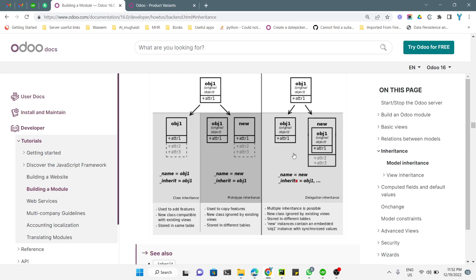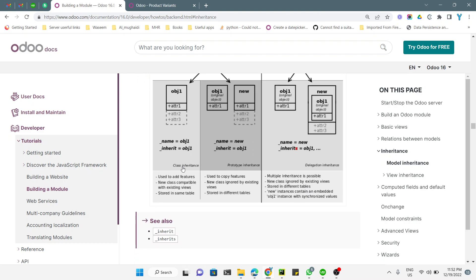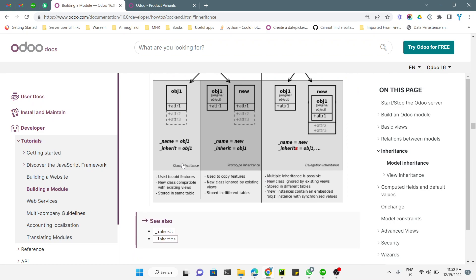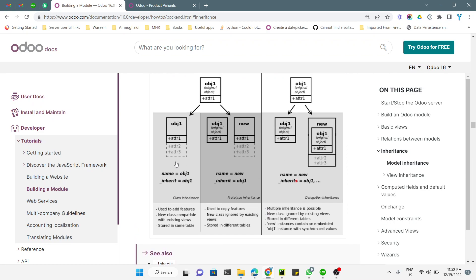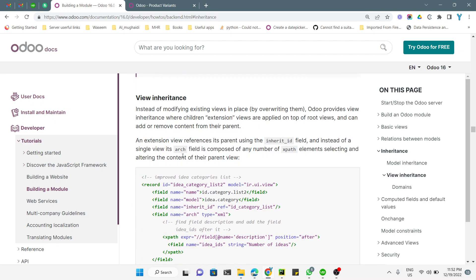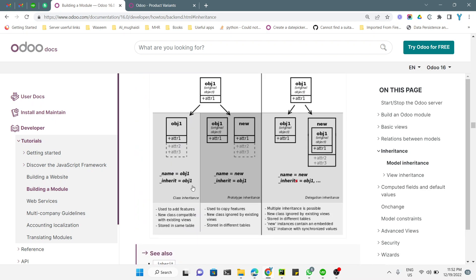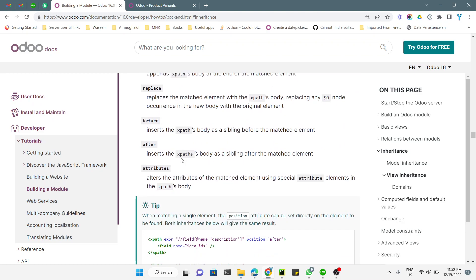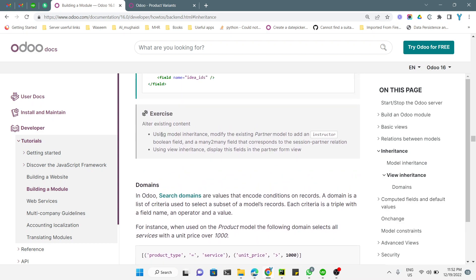Within traditional inheritance, there are two types: class inheritance and prototype inheritance. Both are used to extend the functionality of the original model and are the common inheritance mechanisms used in Odoo.